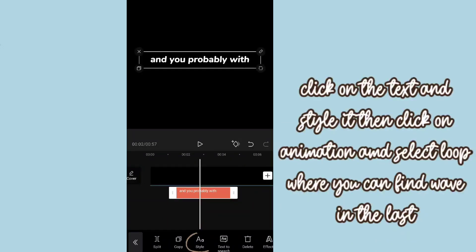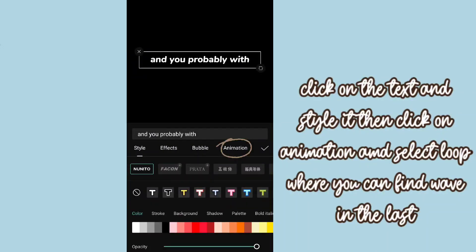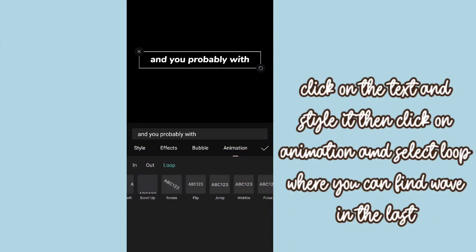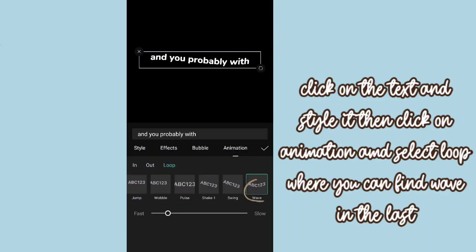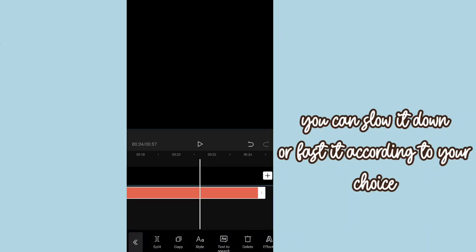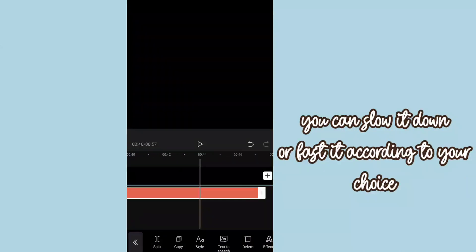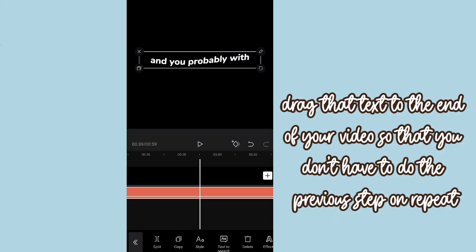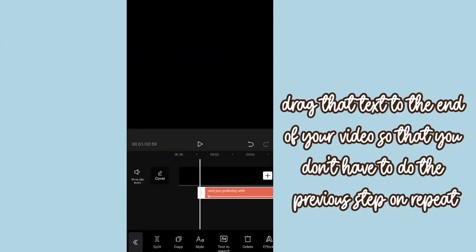Click on animation and select loop where you can find wave in the last. You can slow it down or fast it according to your choice. Drag that text to the end of your video so that you don't have to do the previous step on repeat.